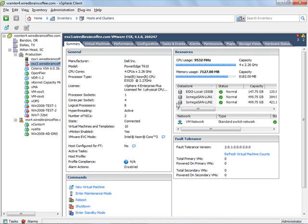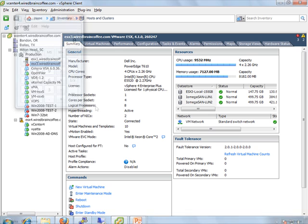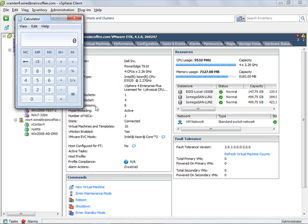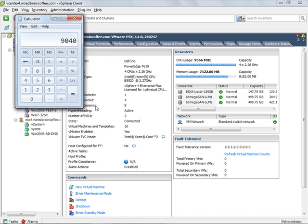So let's use the calculator on that. If I take 2.26 and multiply that times roughly 1000, I get 2260 MHz per core and then if I multiply that times 4, I get 9040 MHz available for this particular ESX host. And it says that we're using now 9566 MHz. Wow, so we're actually using more than the total capacity. I'm not sure how vCenter is calculating that, but obviously we're using 100%, we're using all of our capacity here.